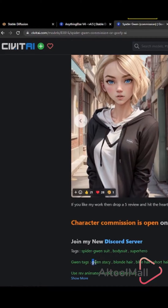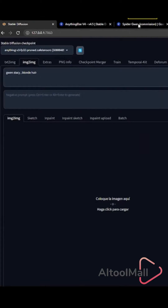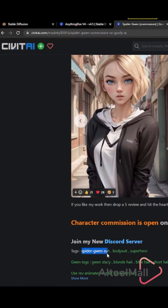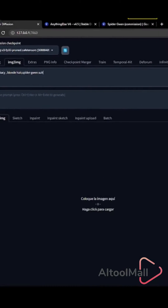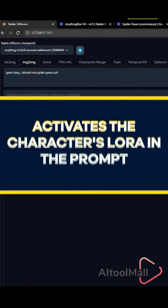Write the prompt following the recommendations of the model and LoRA. Activate the character's LoRA in the prompt.